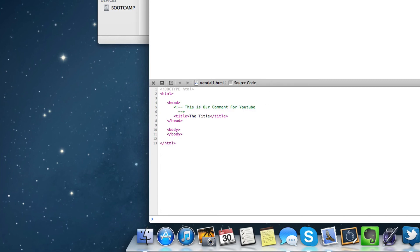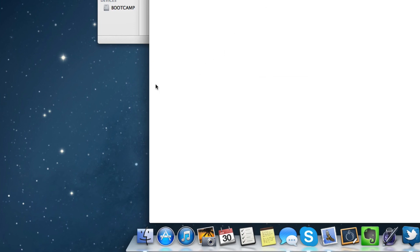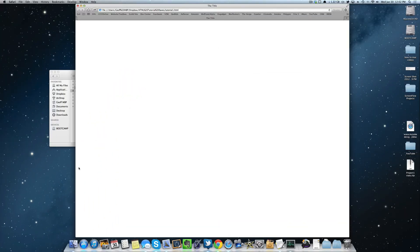So now you can easily go through your code and see your comments. If you have something really important — like you need to add something — you can write a comment so you remember later, and it won't show up on your actual web page. That was part 1.0.4 of getting started with HTML5. Part 1.0.5 will be up very shortly, so look out for that — I'll see you guys in the next video, thanks for watching!